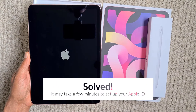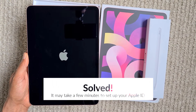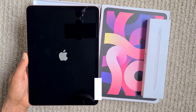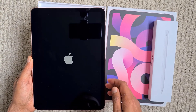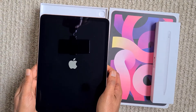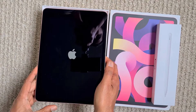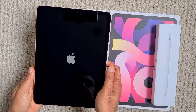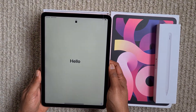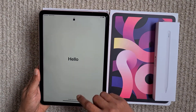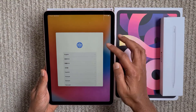Hello everyone and welcome to Tech Tales. Today we are discussing an issue which I faced while I was setting up my new iPad Air 4th generation. In this video I'll explain what that issue was and what I did to solve it.